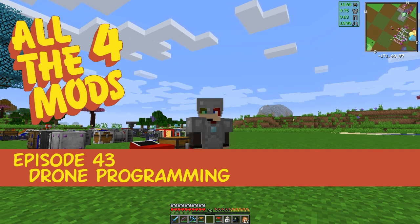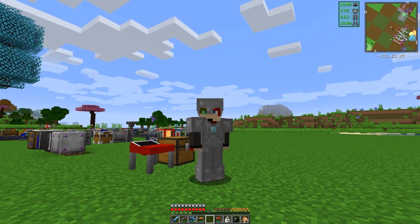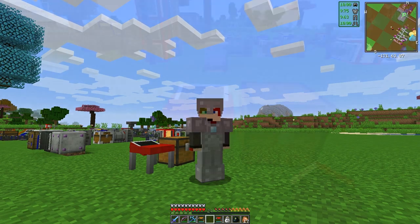Hello everybody and welcome once again to All The Mods. For this episode we're going to have a look at developing programs for the drone from PneumaticCraft: Pressurized. Let's get started.